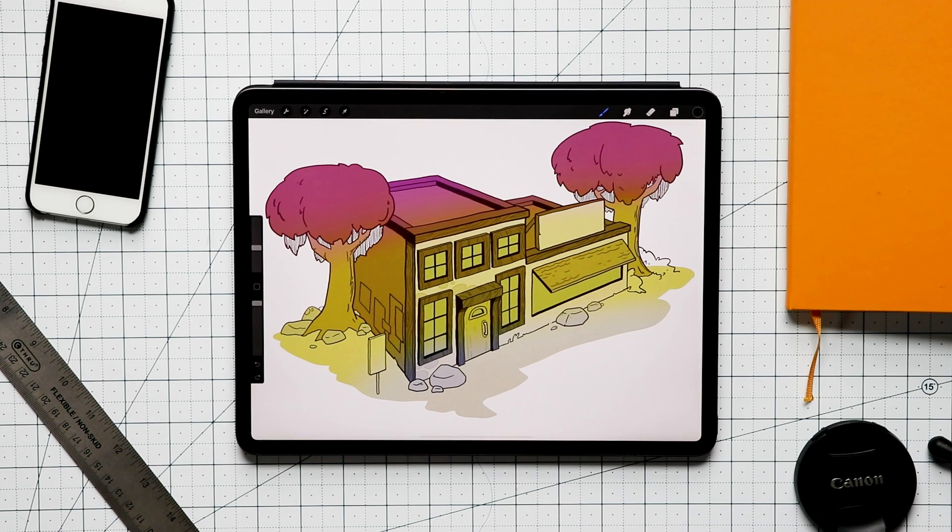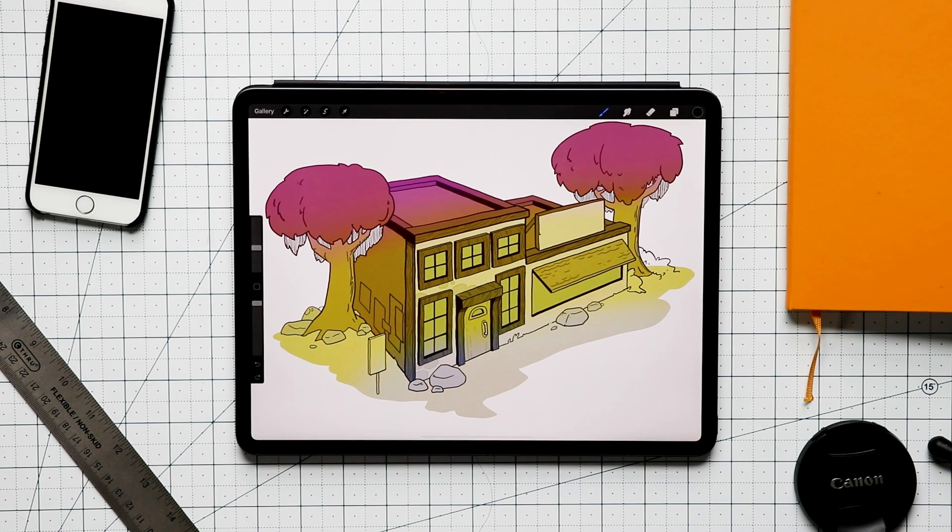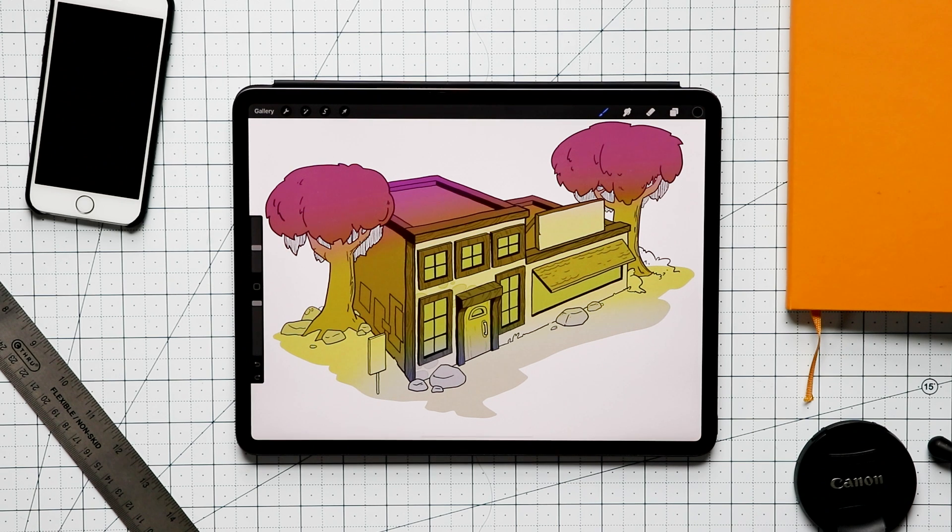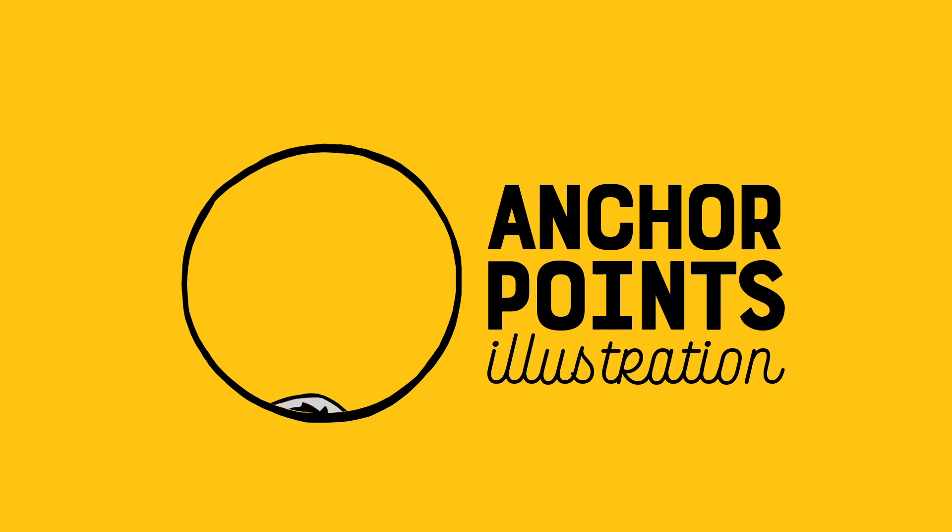What you're looking at here is the latest version of Procreate, Procreate version 4.3. They've added text and they've added animation and a couple other things and that's what we're going to be talking about today.